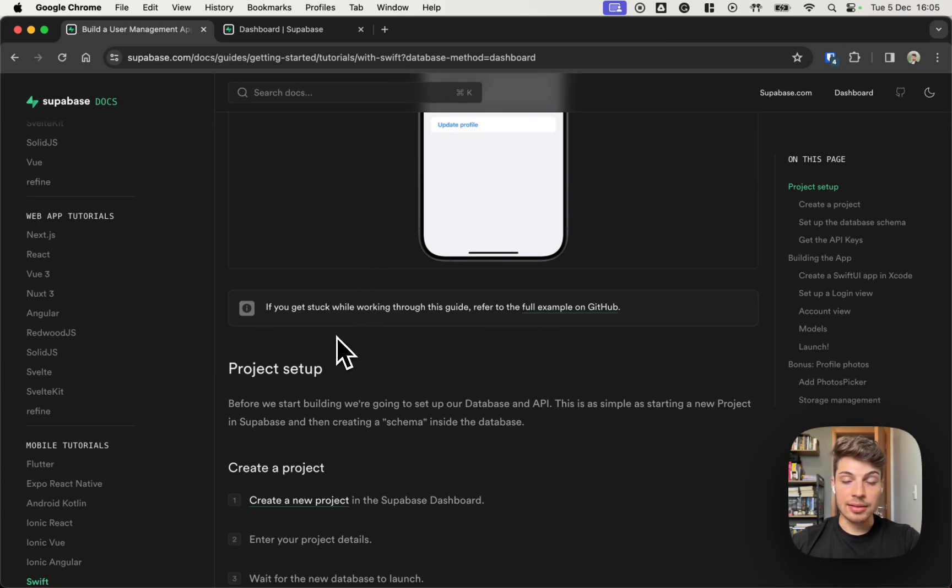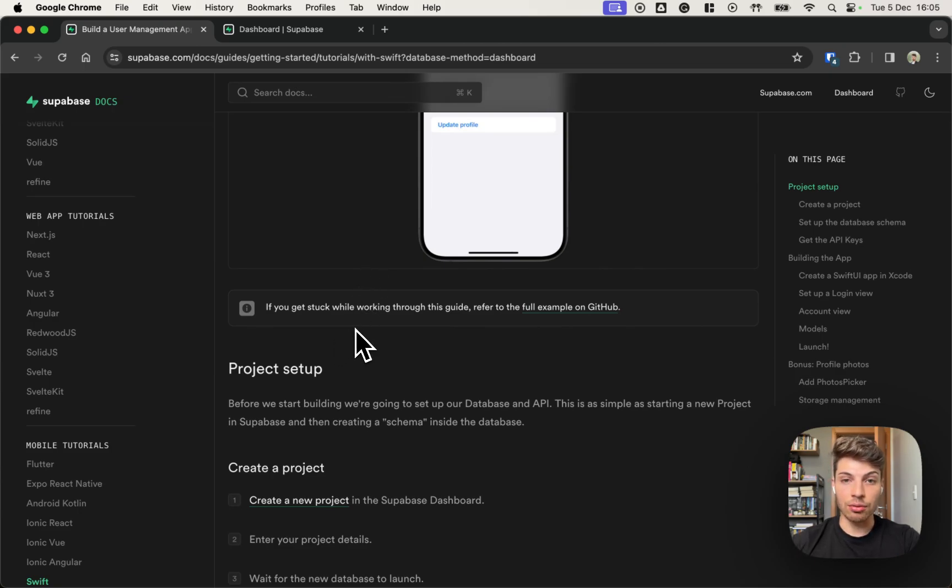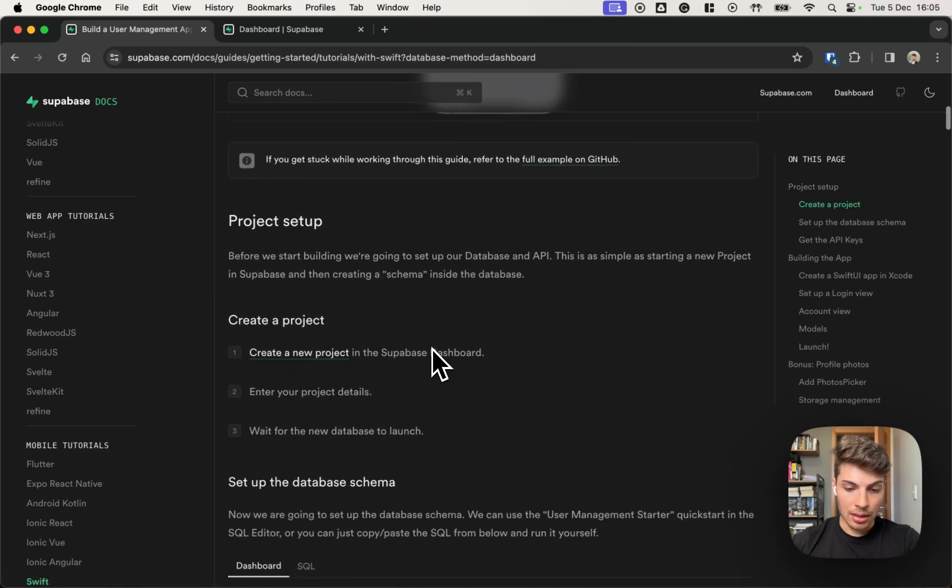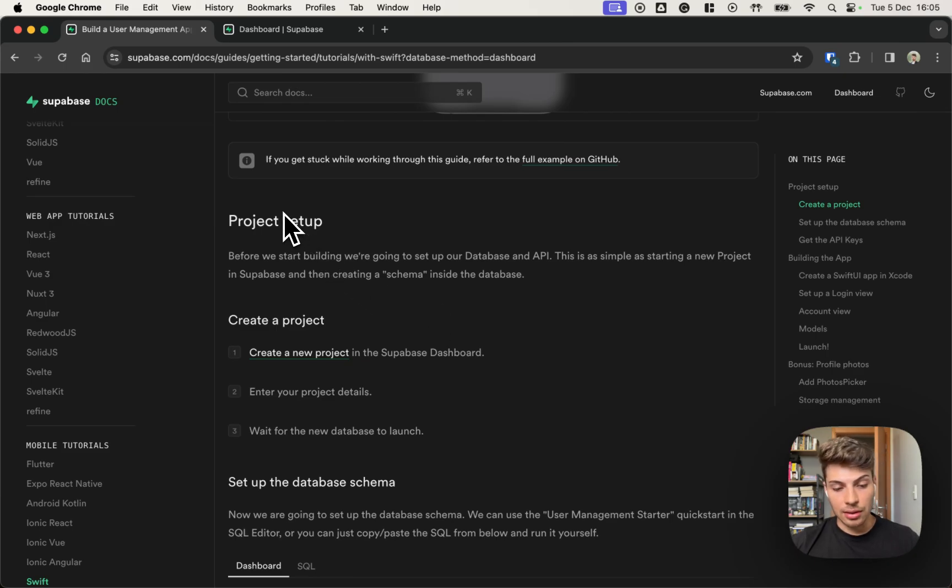If you get stuck while working on this, you can reach out to the full example on GitHub, just follow this link. So yeah, let's get started.